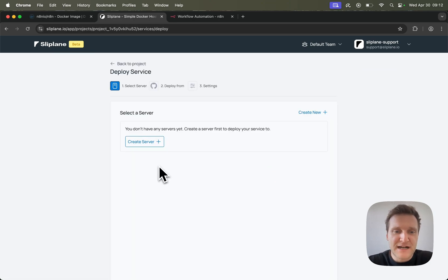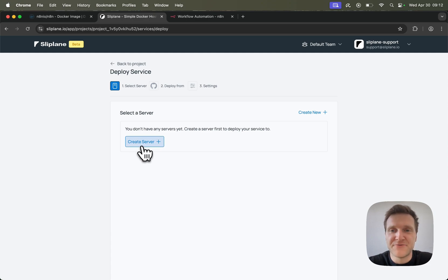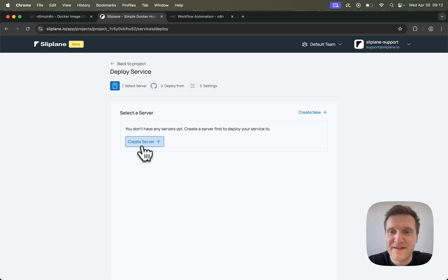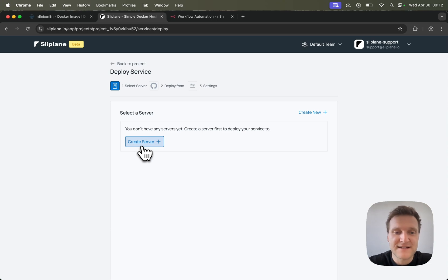First of all, I have to create a new server where the application will be running on. If you first sign up, you will get a free demo server that you can use to play around with. But keep in mind that these demo servers will be deleted after two days. So if you do like the platform, you need to attach a payment method in order to keep the demo server alive.